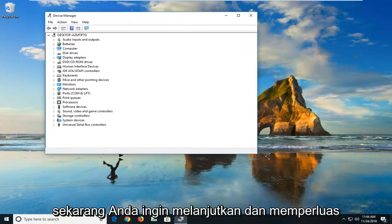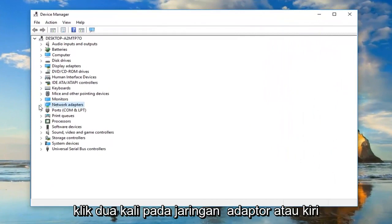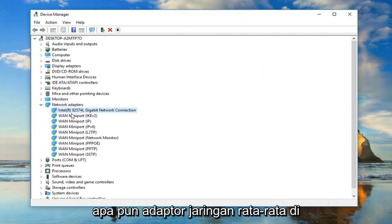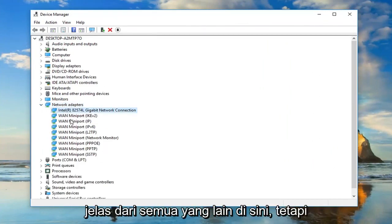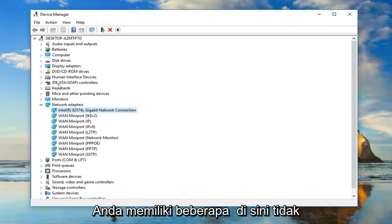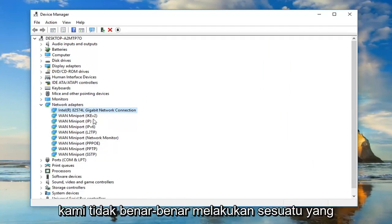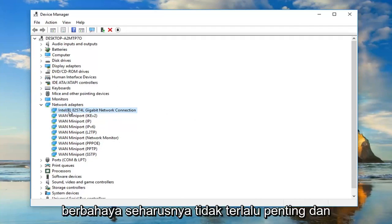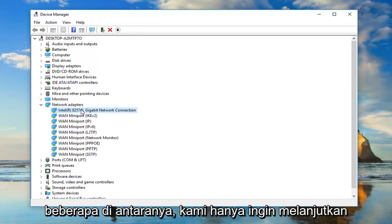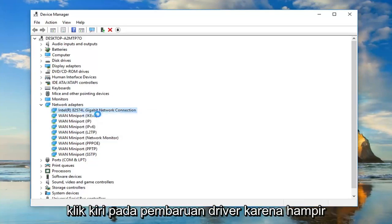Now, you want to go ahead and expand the Network Adapters section — either double click on Network Adapters or left click on the little arrow to expand it. Whatever is the main network adapter listed here should be pretty obvious from the other ones. You might have to go through several if you have multiple ones, but we're not doing anything harmful. Just right click on the network adapter you believe is yours.